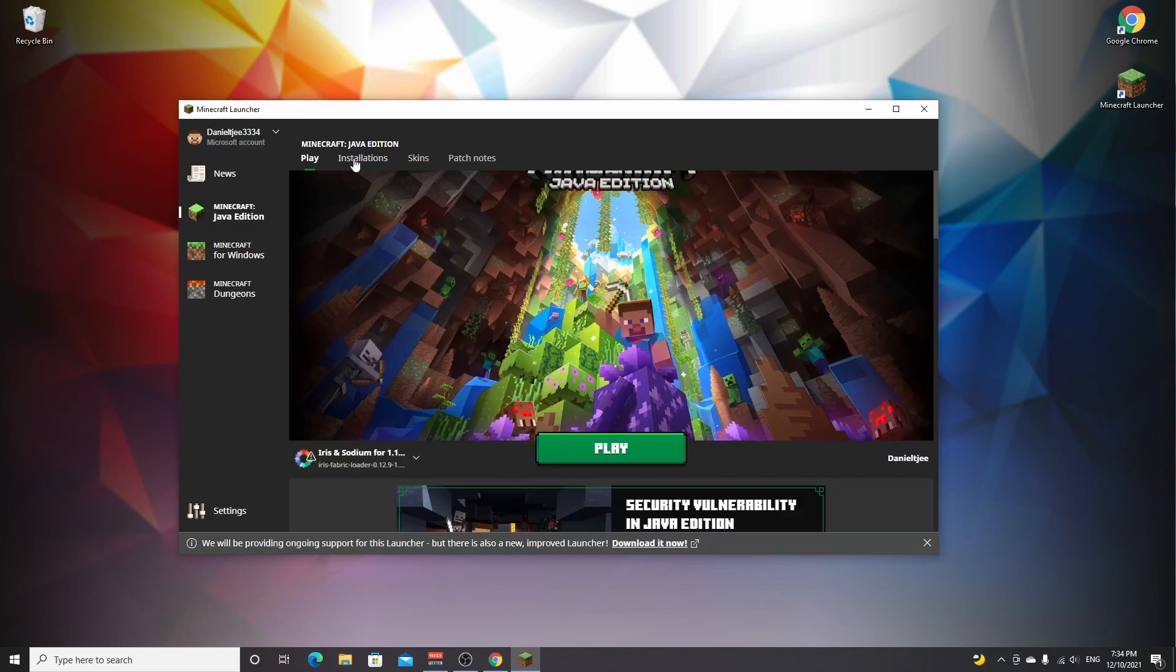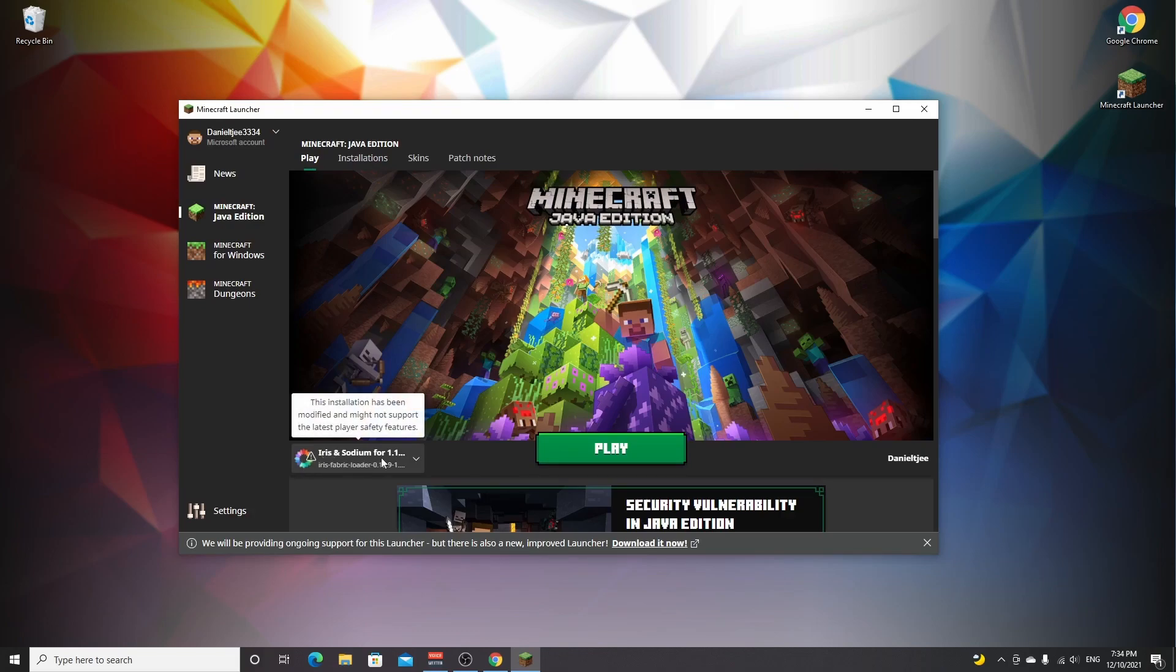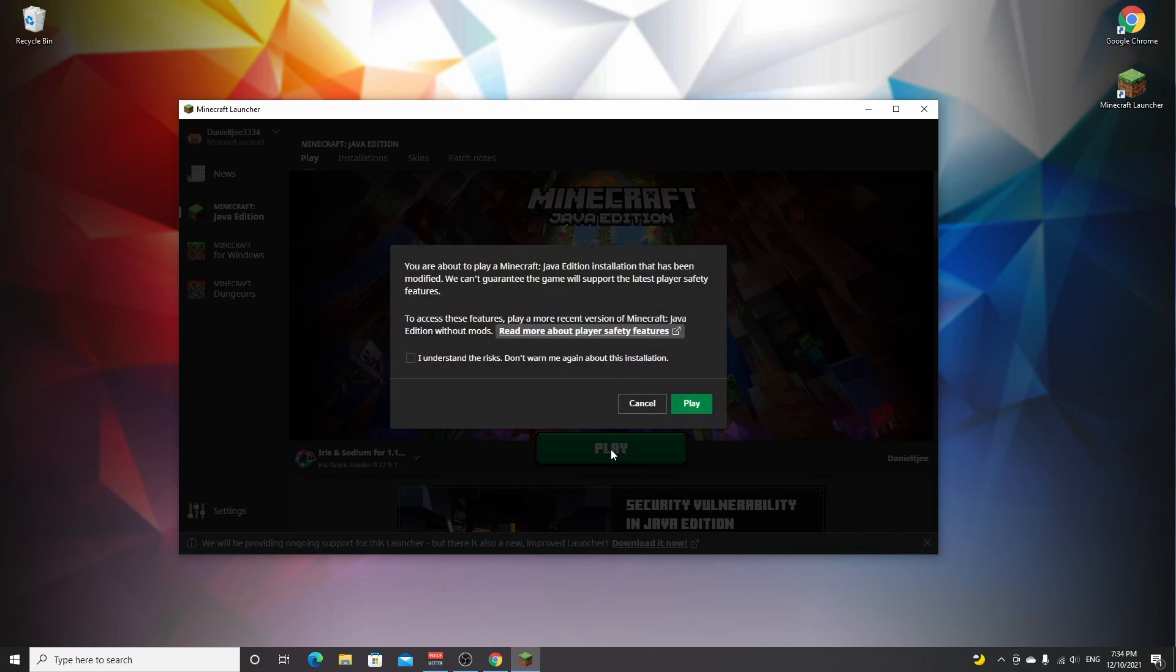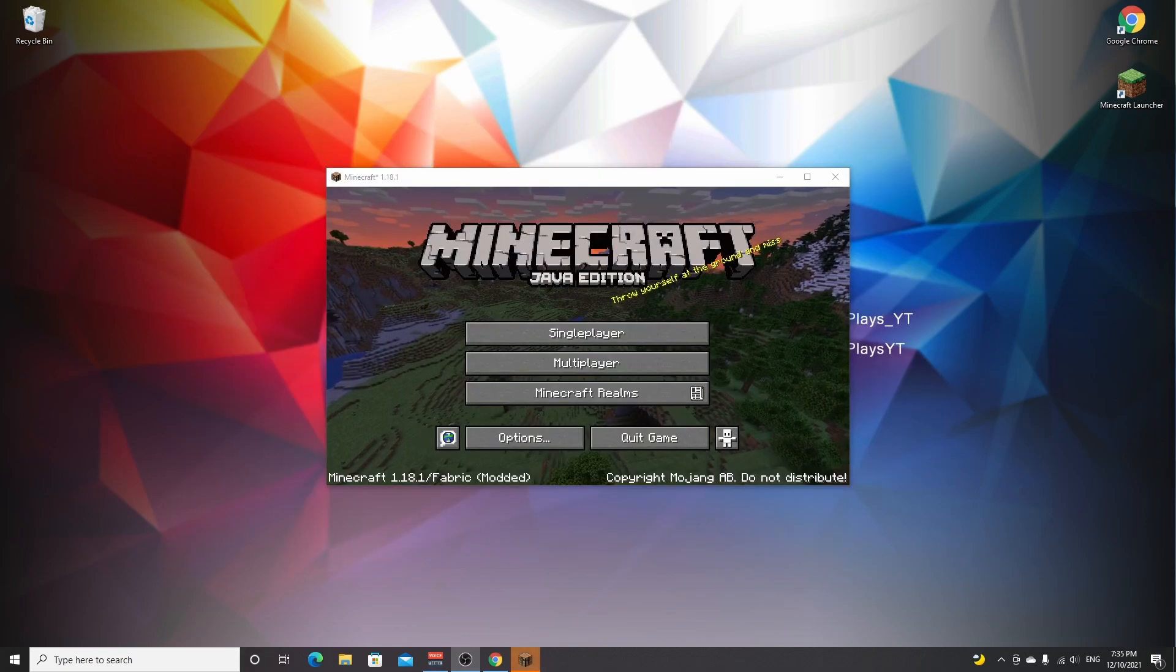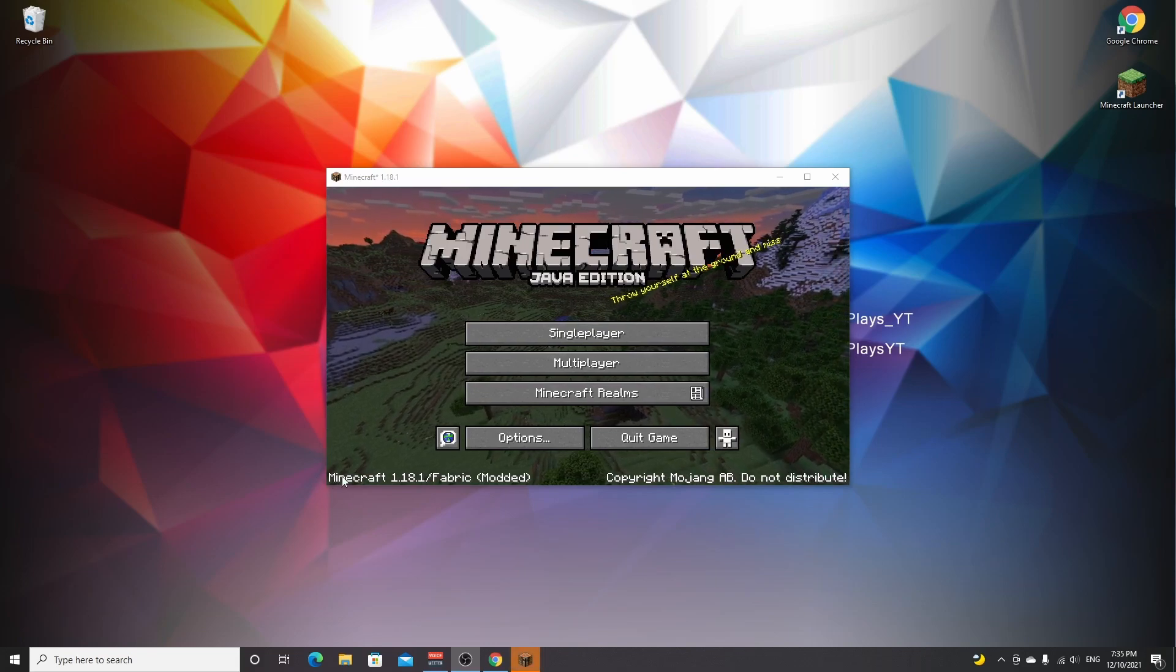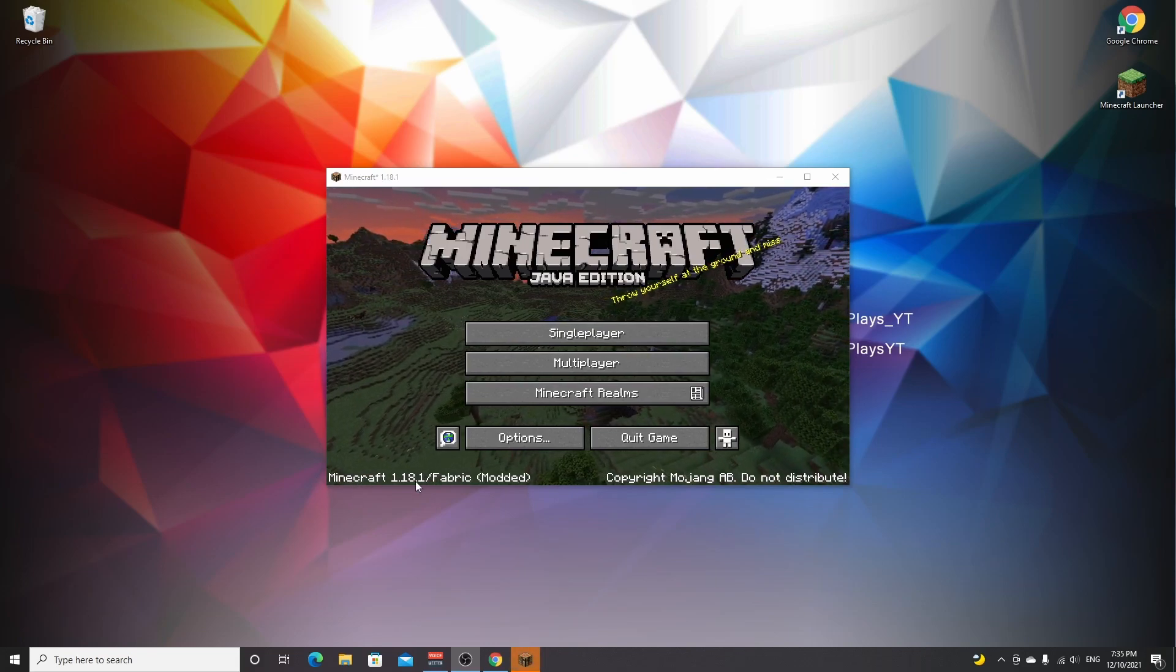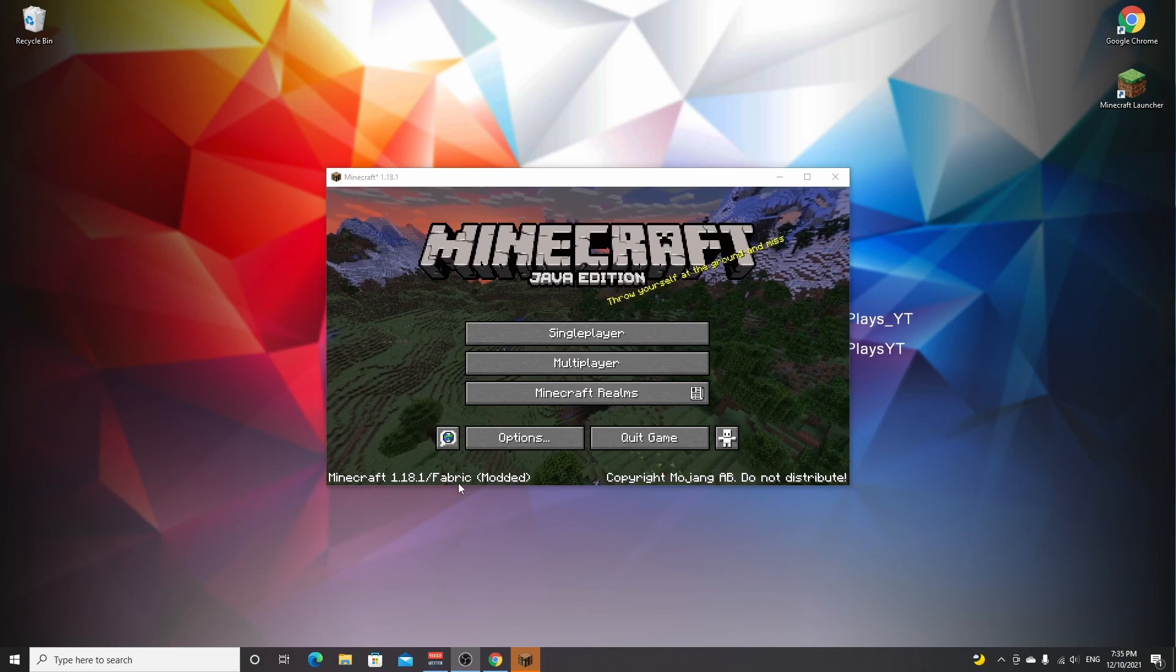Now you just select the Iris and Sodium profile for 1.18.1 and you click play. You will get this warning with every modded version of Minecraft. Just read this, and if you actually do understand the risks, you click this box right here and click play. Here we are in Minecraft 1.18.1. As you can clearly tell in the bottom left corner, it says Minecraft 1.18.1 slash Fabric modded.